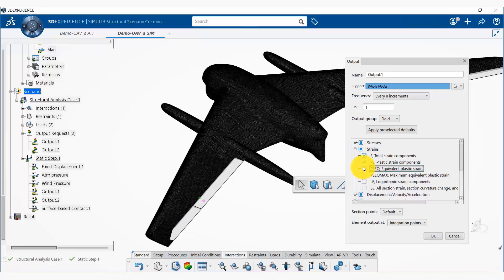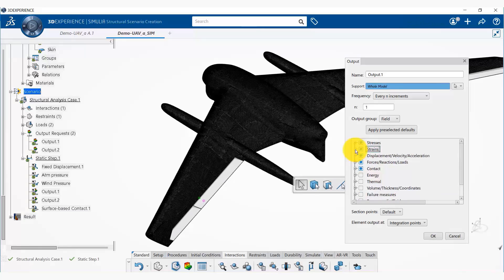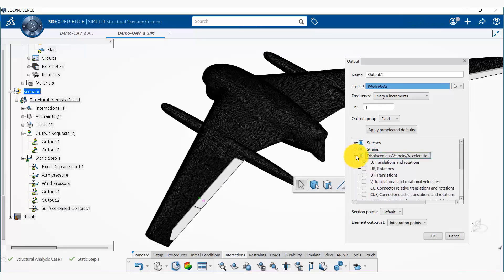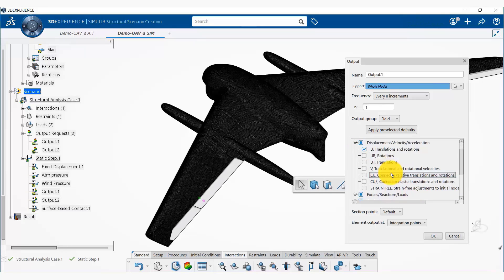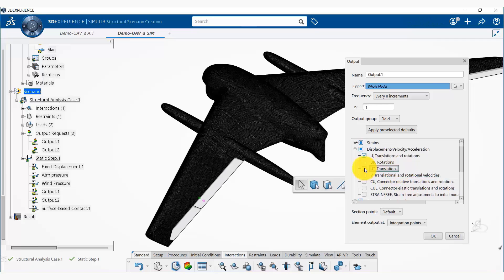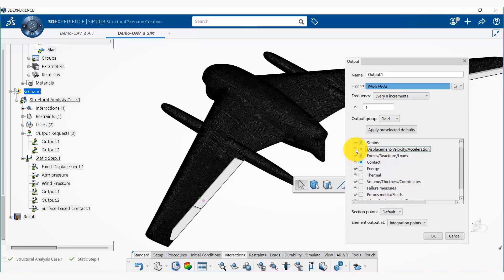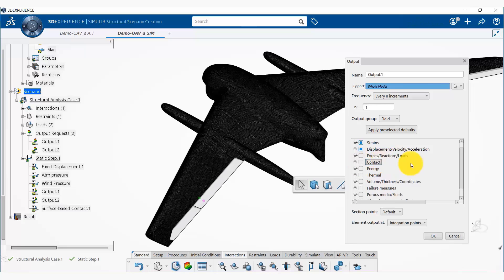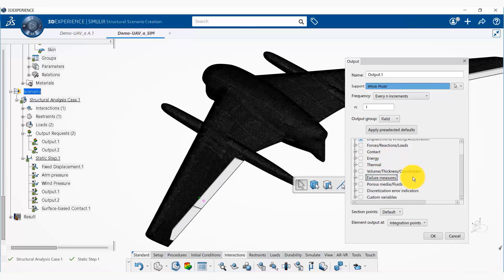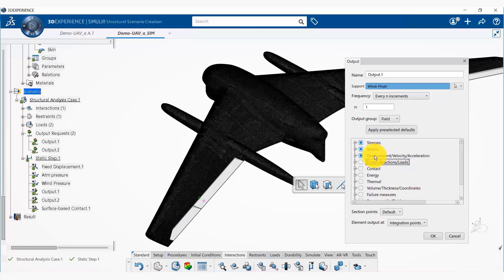Let me get rid of the plastic strains—we don't need them because that's not what we are simulating. And then we can select some translations. I don't need to look at rotation, so I'm going to remove that, and then I'm going to deselect the contact and forces and so on.